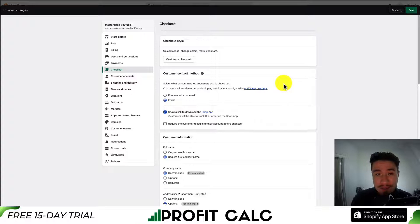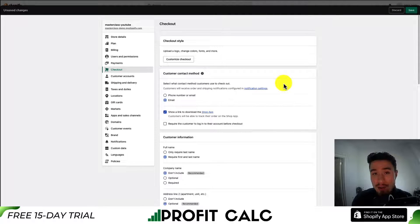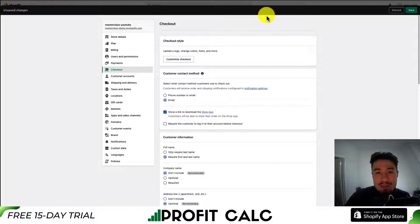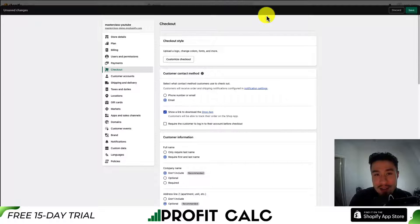In a nutshell, that's the checkout settings. I hope you have a much better understanding now, as I've gone through everything line by line. If you enjoyed this video, I would love it if you hit that like and subscribe button below, and if you have any questions, leave a comment as well.